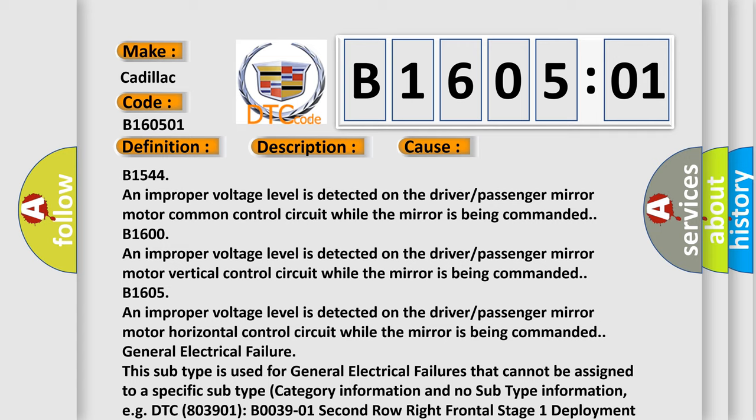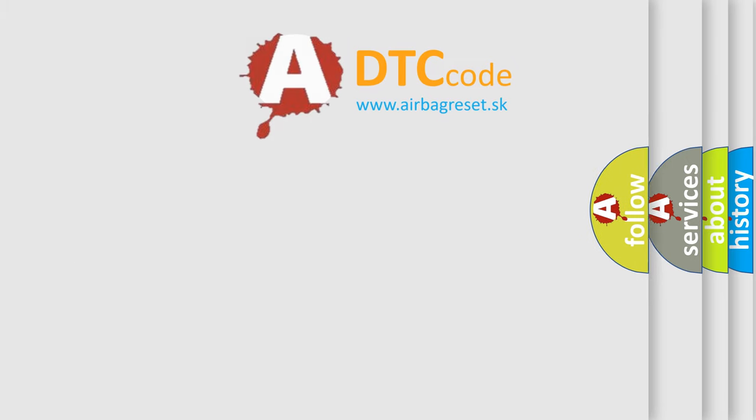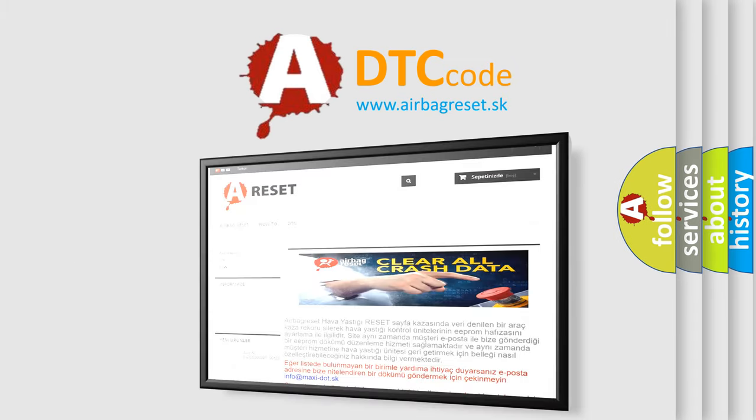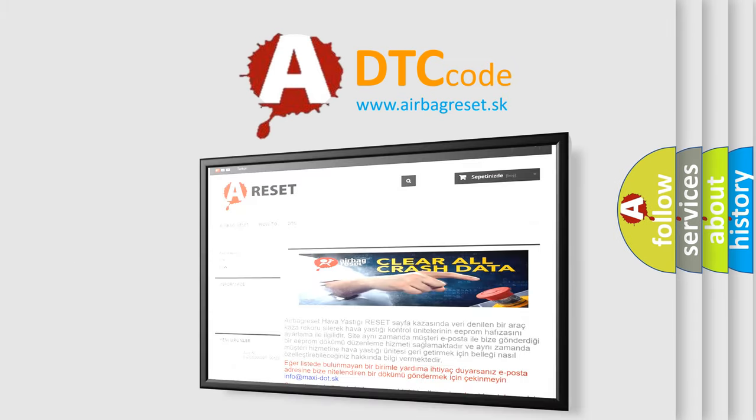General electrical failure. This subtype is used for general electrical failures that cannot be assigned to a specific subtype category information and no subtype information. EGDTC 800 and 3901 B03901, 2nd row right frontal stage 1 deployment control, general electrical failure. The Airbag Reset website aims to provide information in 52 languages.